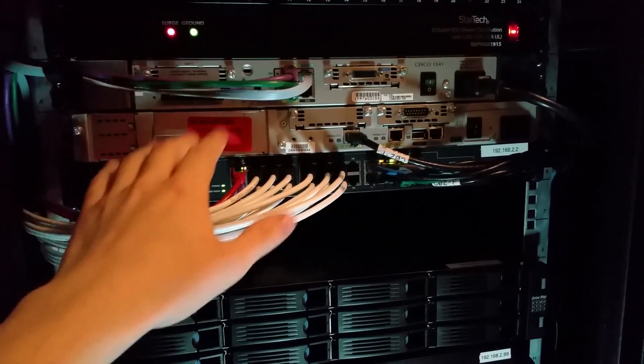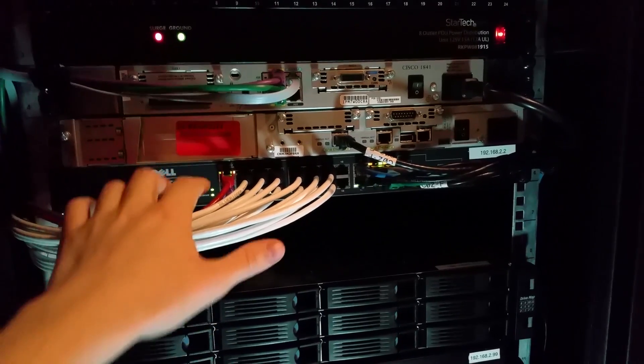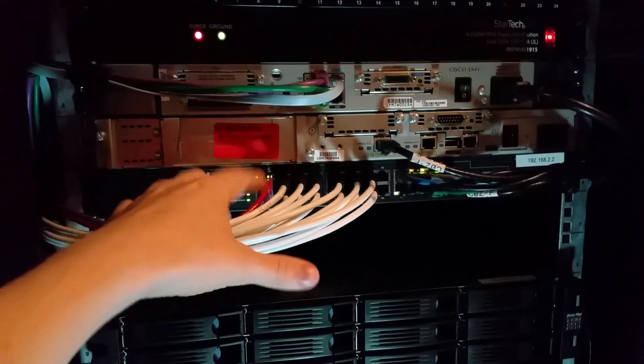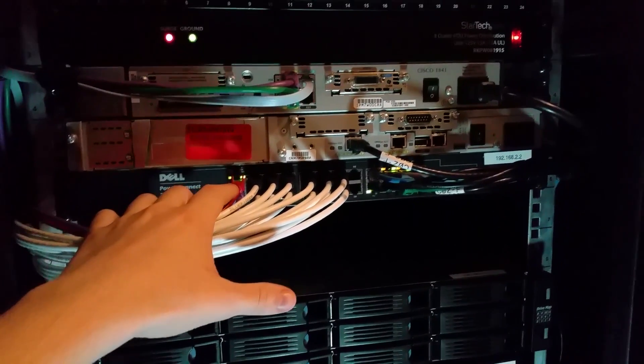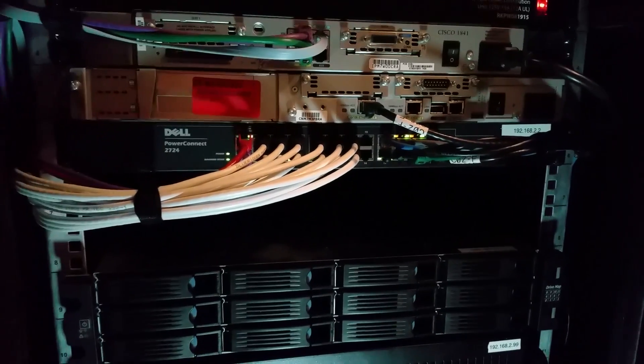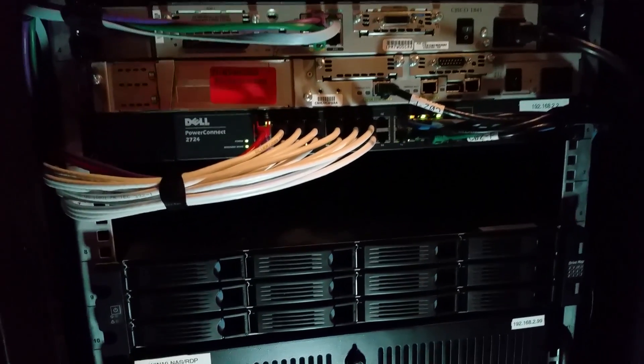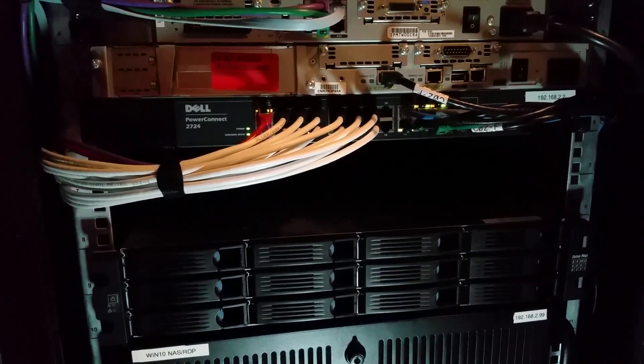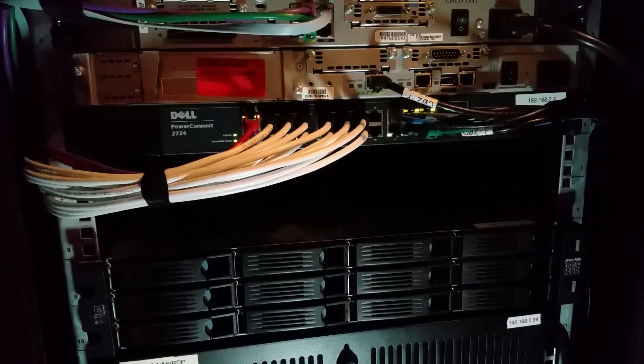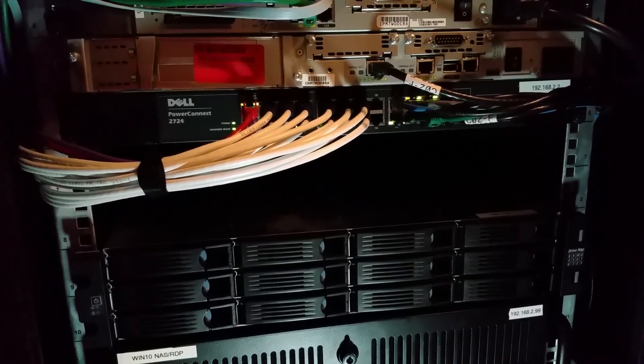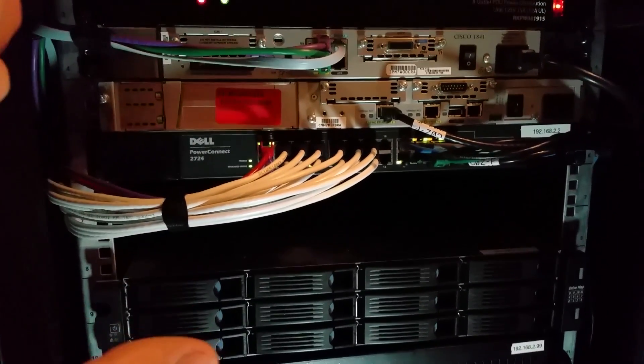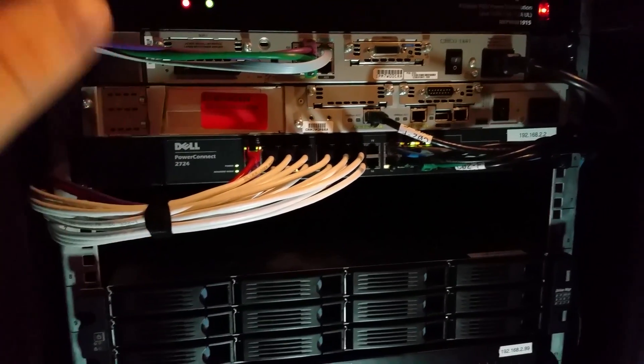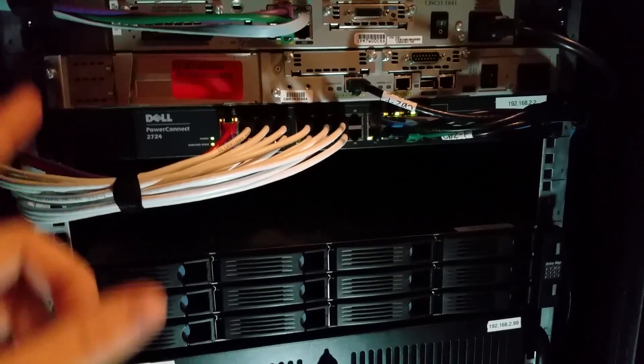But how my network's set up is internet from my Bell hub thing comes in through this red cable. And the Bell router also does my regular home network that everyone else connects to because I don't want to screw with their connectivity. So that's what everyone else is connected through.